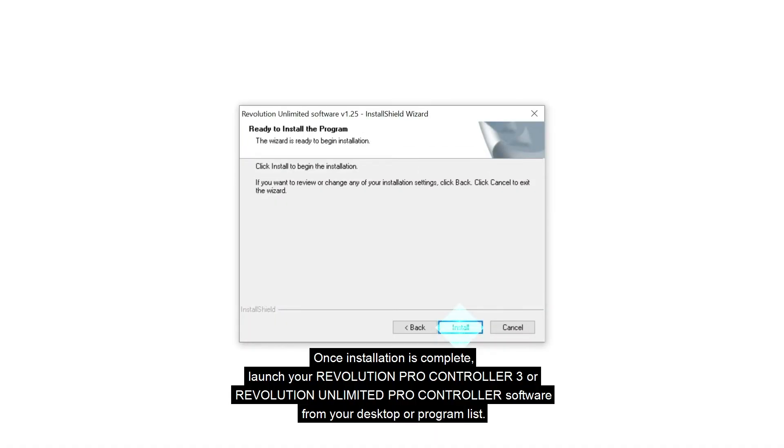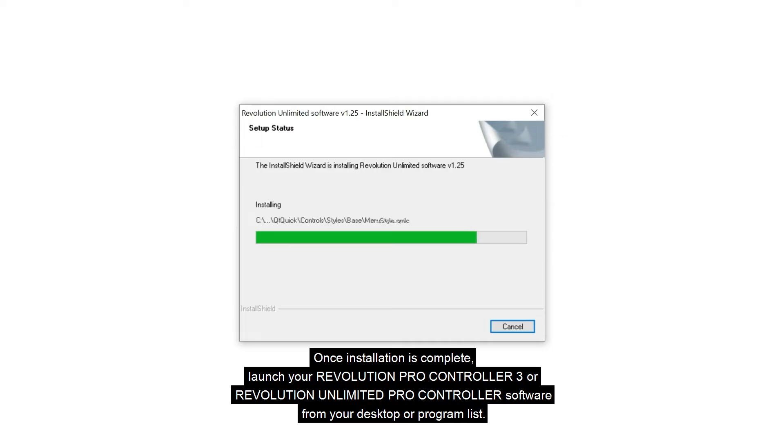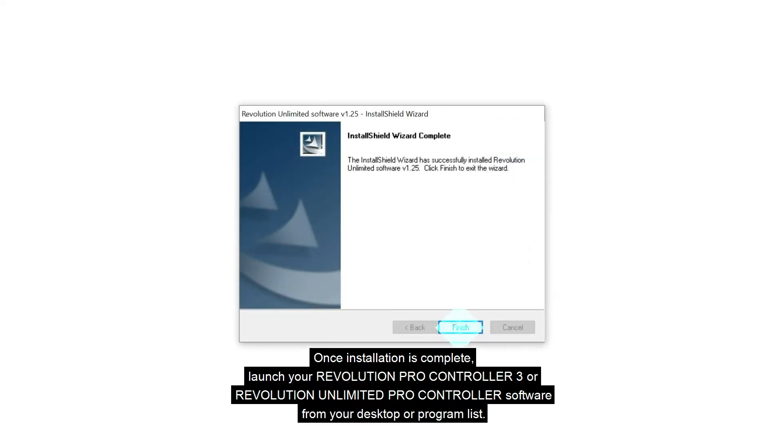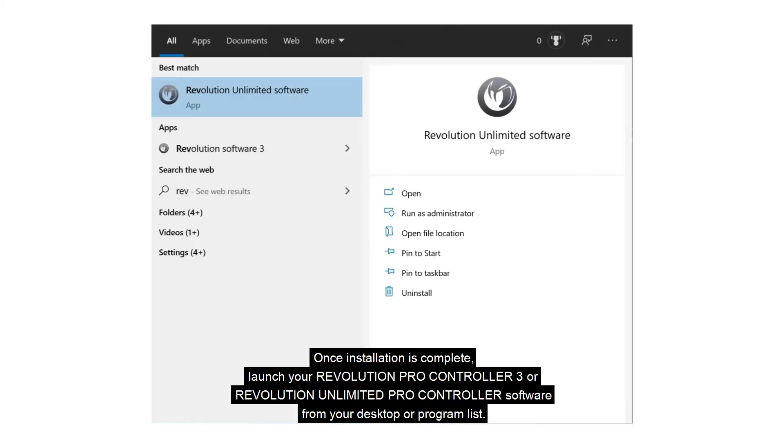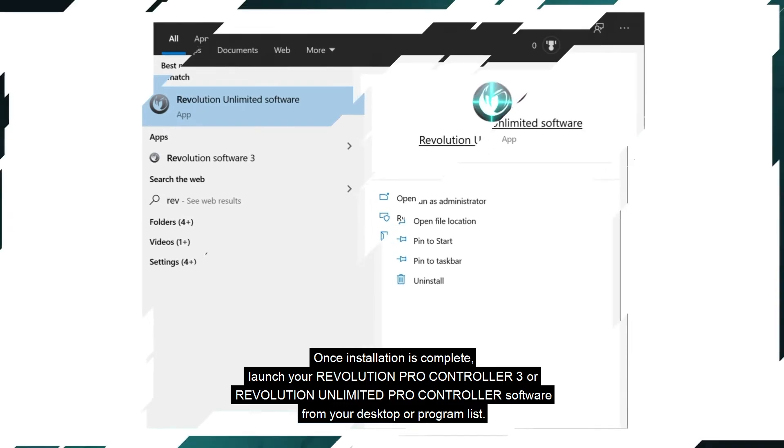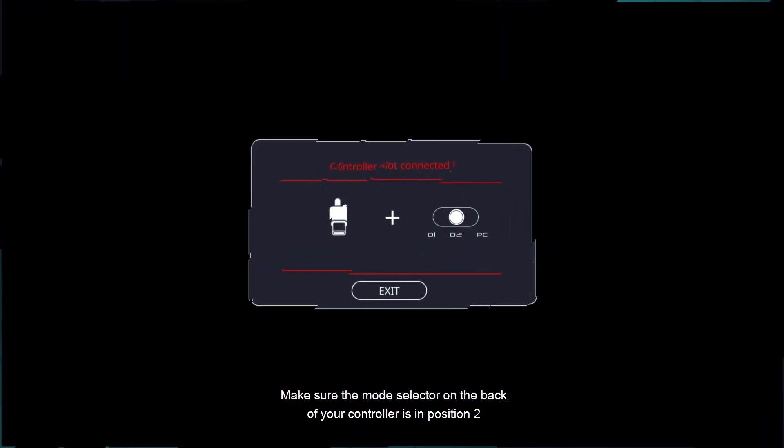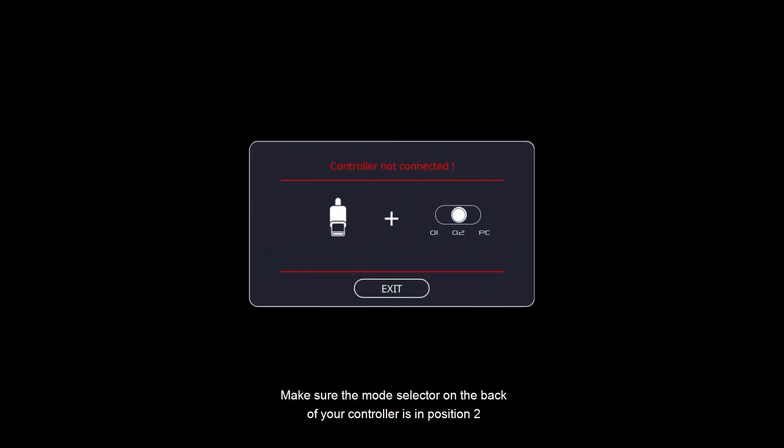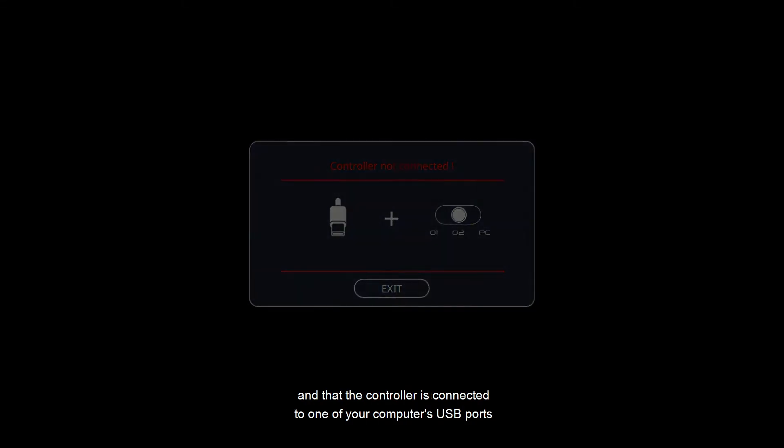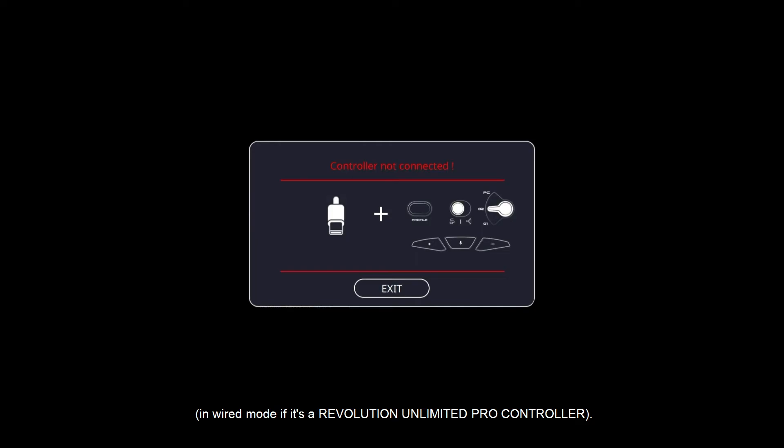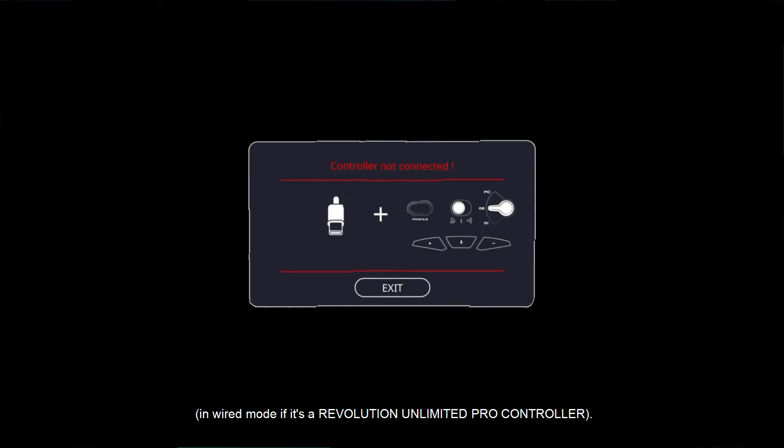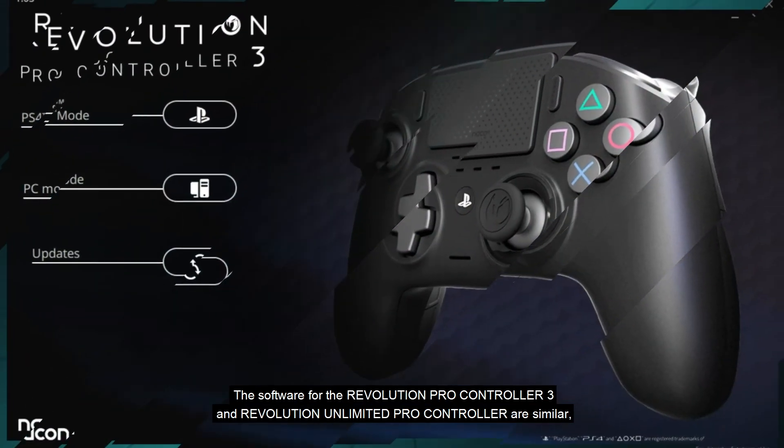Once installation is complete, launch your Revolution Pro Controller 3 or Revolution Unlimited Pro Controller software from your desktop or program list. Make sure the mode selector on the back of your controller is in position 2 and that the controller is connected to one of your computer's USB ports in wired mode if it's a Revolution Unlimited Pro Controller.